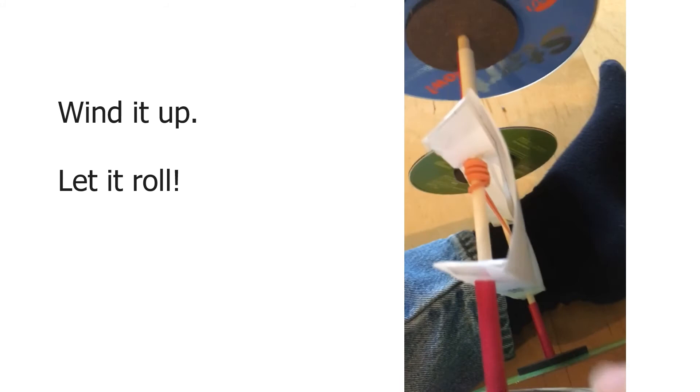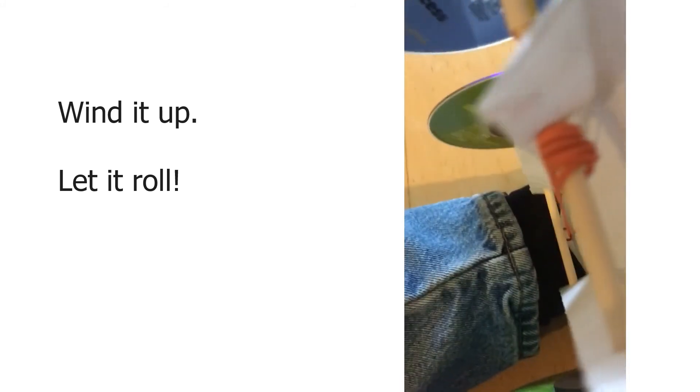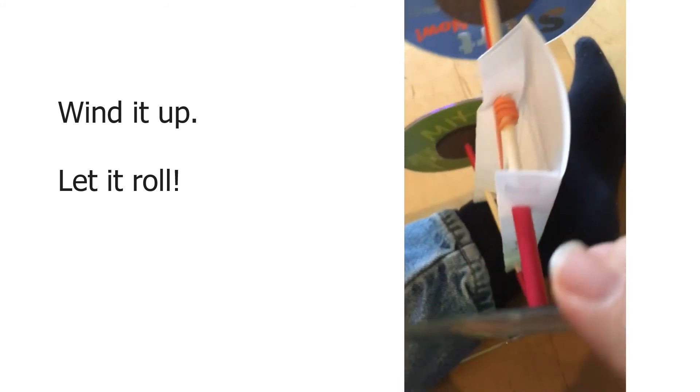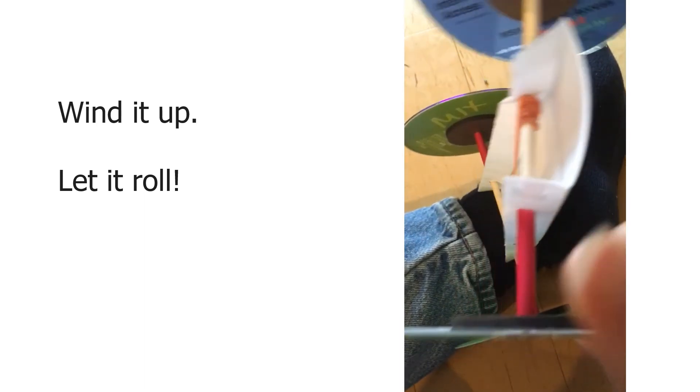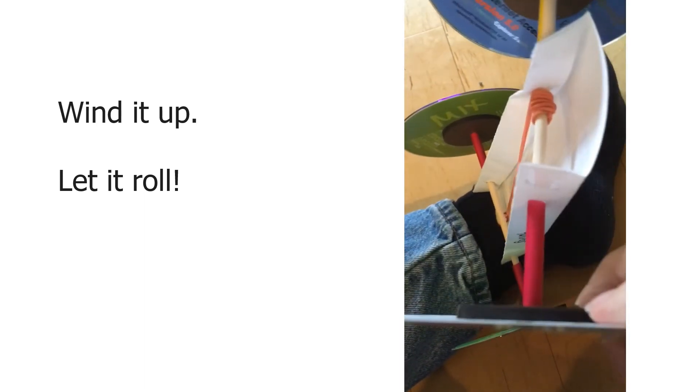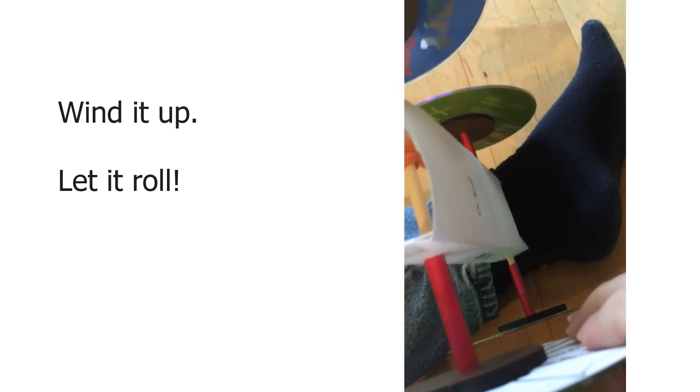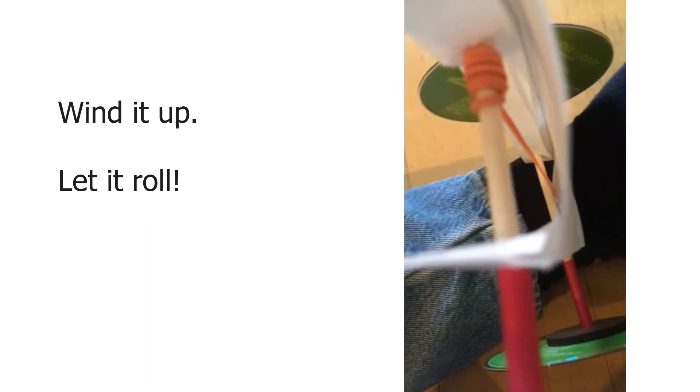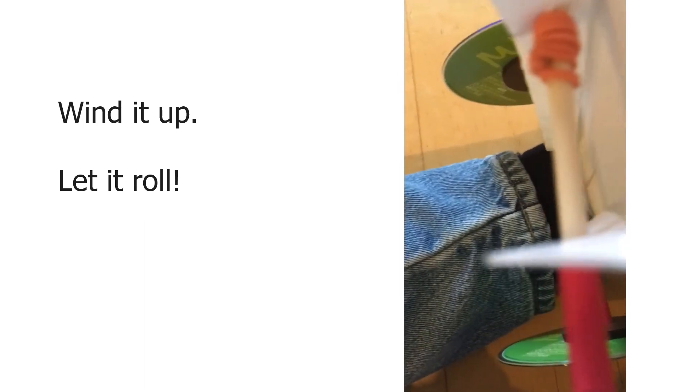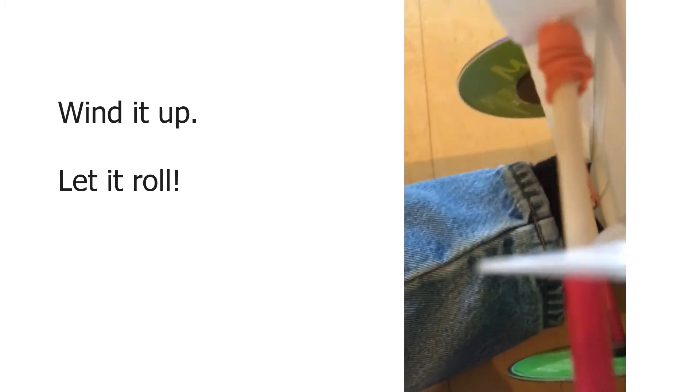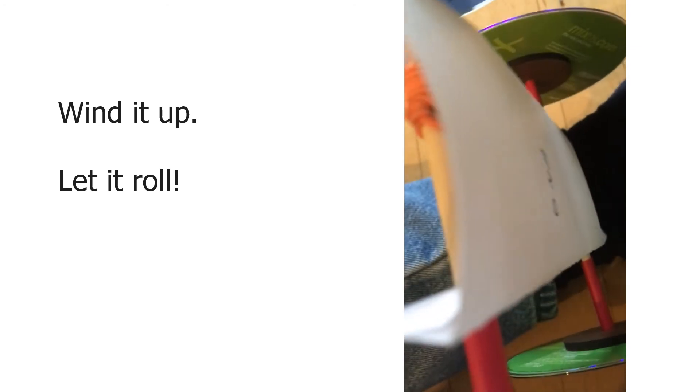Now we're going to wind up the car and then let it roll. Take that wheel with the rubber band looped around it and just turn it round and round until it winds up several times around the axle. You want to keep going until it's pretty tight, but not make it so tight that the paper starts to crumble.